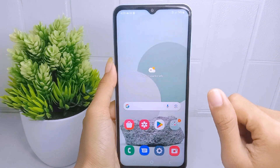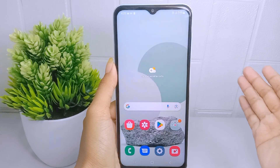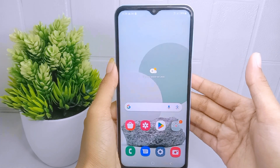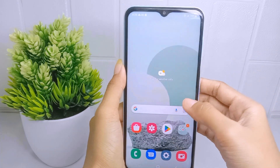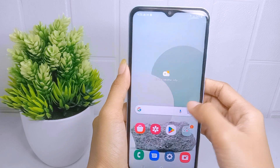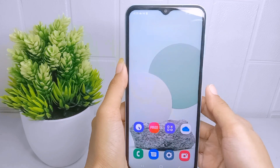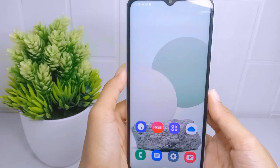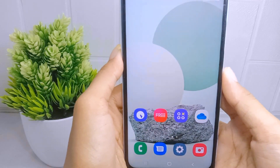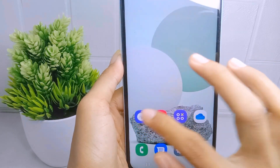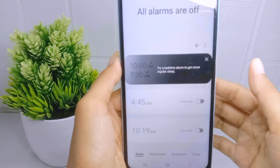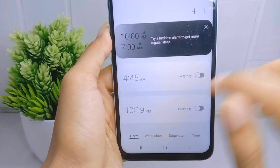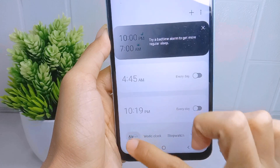To activate the alarm on this device you can follow these steps. First of all, please open the Clock application on your device, and then here you can select the alarm.